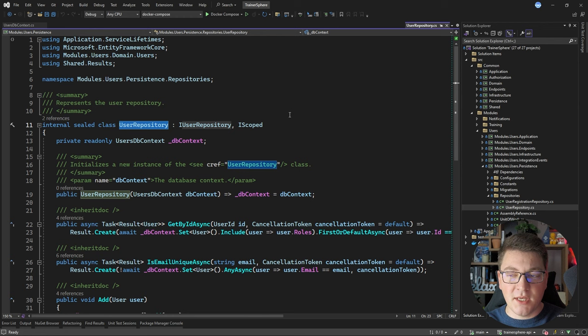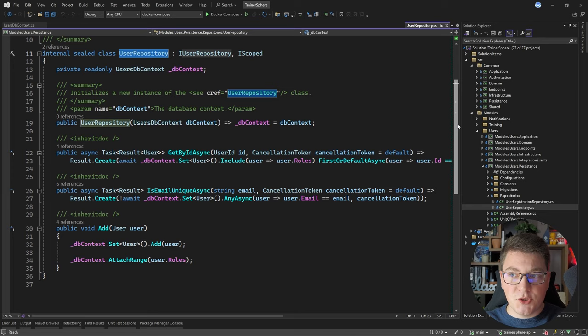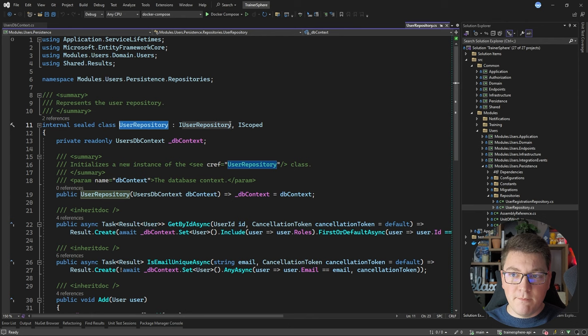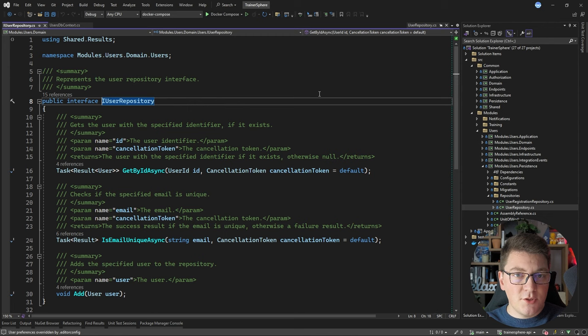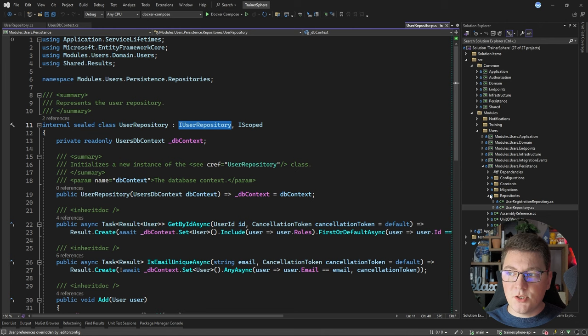The concrete implementation is the UserRepository class, which lives inside the persistence project — which belongs to the infrastructure layer. The implementation is straightforward, but it's important to know we are respecting the dependency rule of the clean architecture: the lower layers, such as domain and application, define abstractions like the IUserRepository interface, and the higher layers — in this case the infrastructure layer — implement these abstractions.